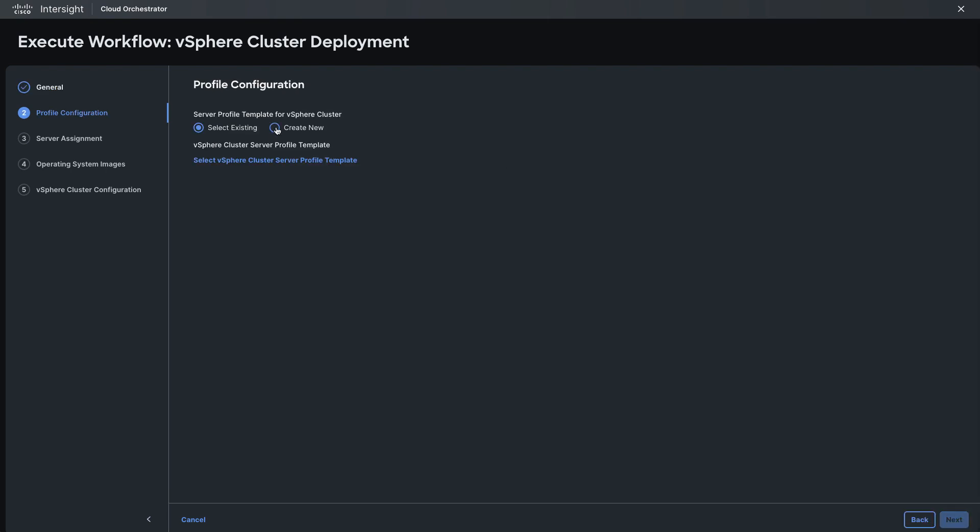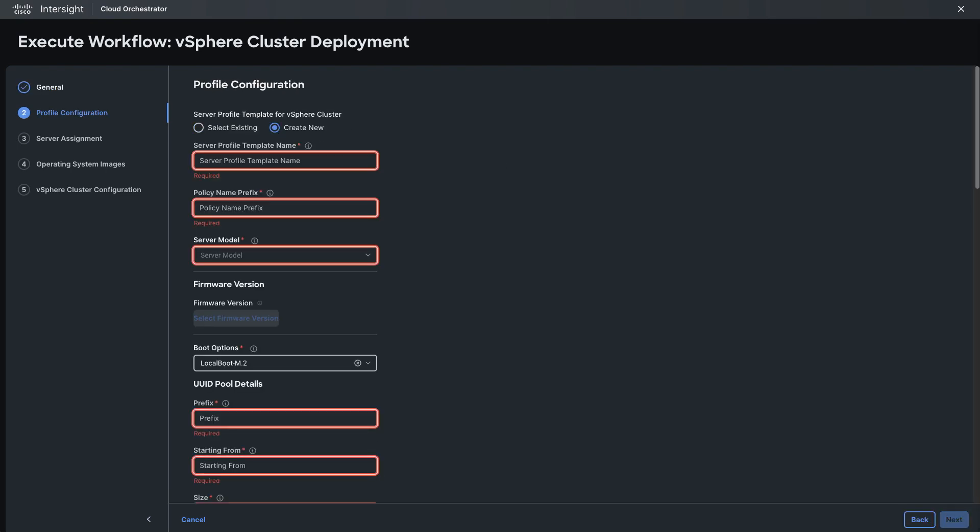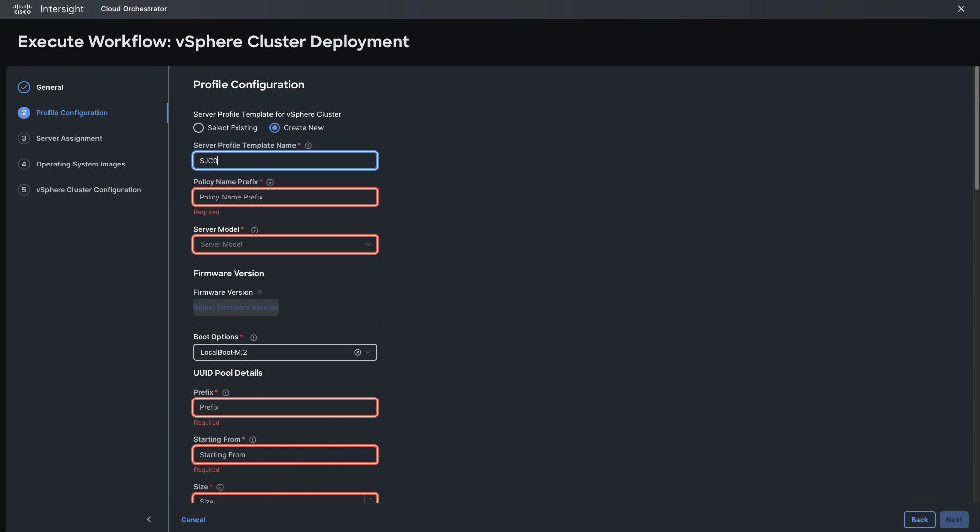In the profile configuration section here I'll select create new and the workflow will actually create all the needed profiles and policies for me.